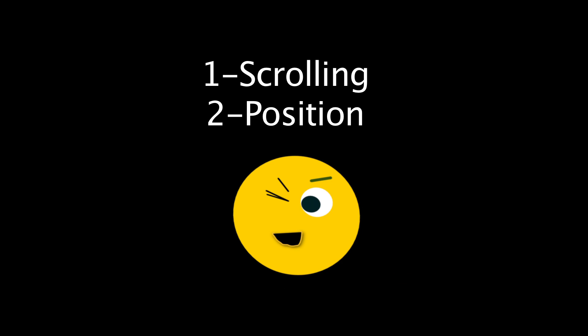Okay, let's take a look at two details: scrolling and position. Check it out.